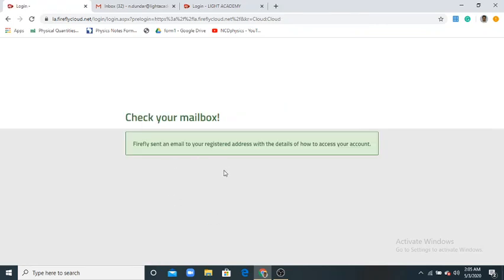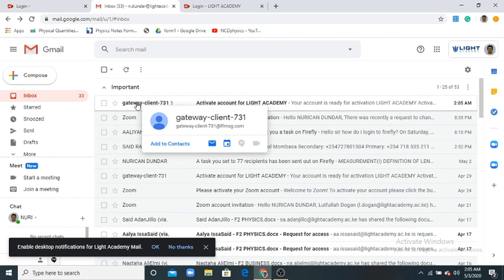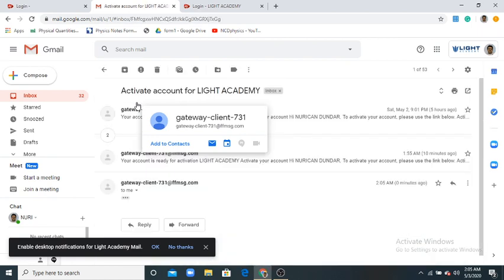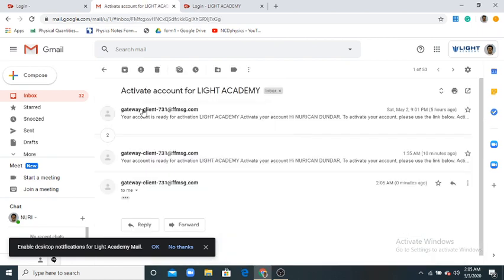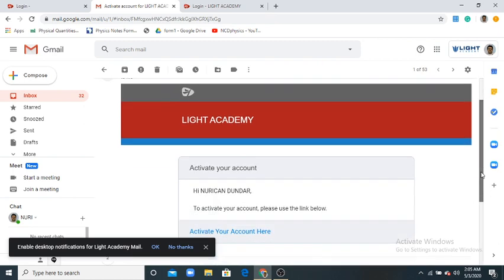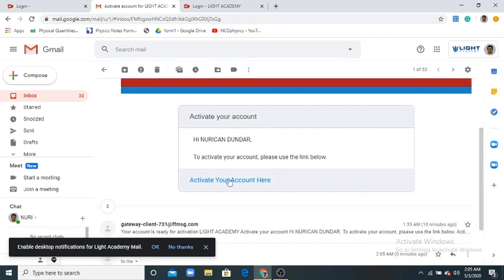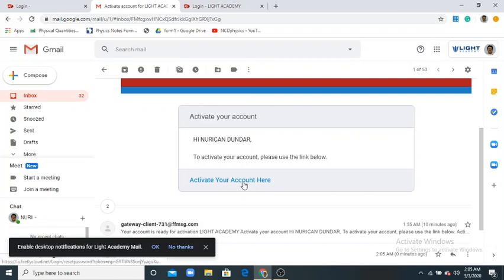Firefly will send an email to your registered address with details of how to access your account. Let me check it. See, I've got an activation email. Click it and it asks you to activate. Click here to activate your account.